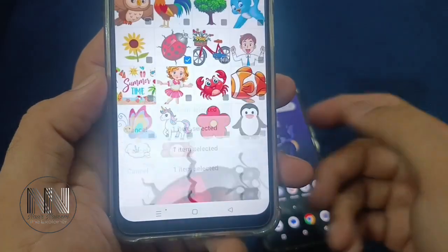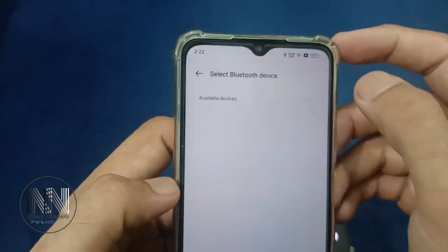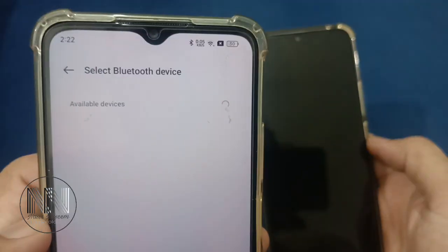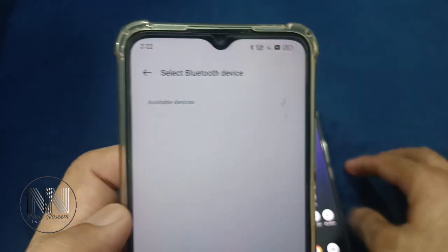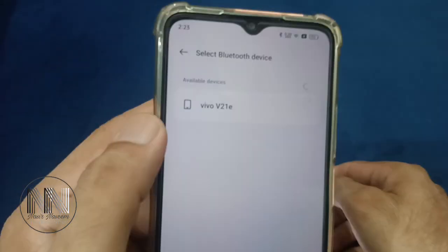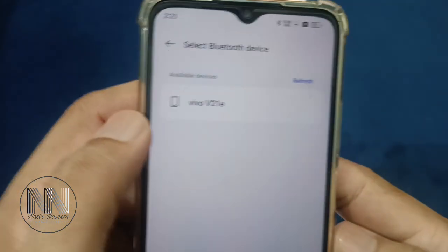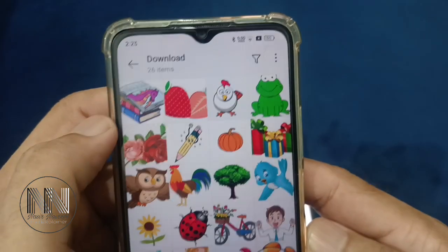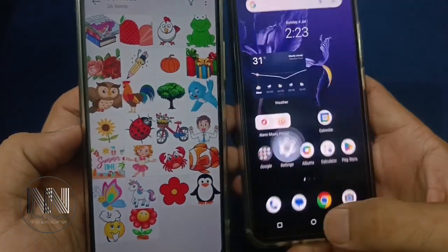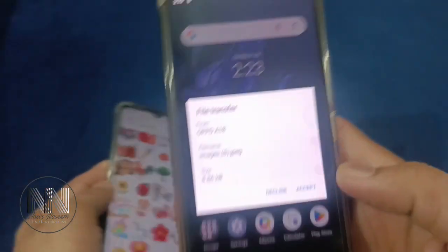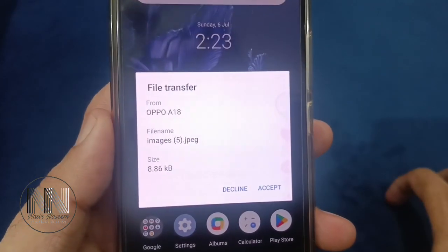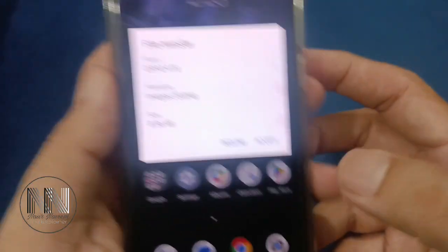Different share menu options are shown, but in this video I am going to show how to share files using Bluetooth, so we select Bluetooth. The device is now searching for available Bluetooth devices, and you can see the available devices being shown here — click on the target device.